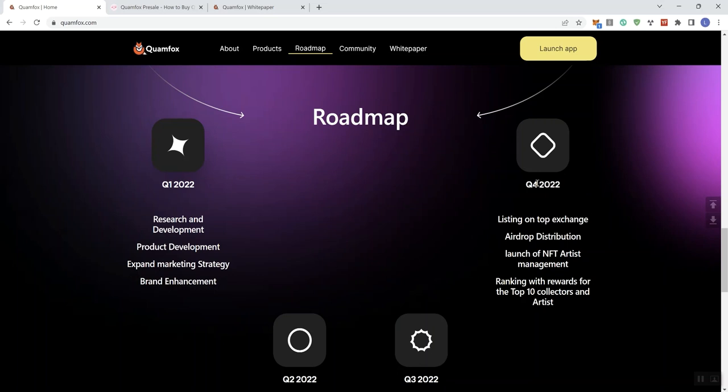only extend to Q4 2022, I would immediately state that as a concern and red flag for me because how are you at a pre-sale phase of your project and you're only going out to Q4 2022 when, at the time of your pre-sale, you're beyond the length of what your